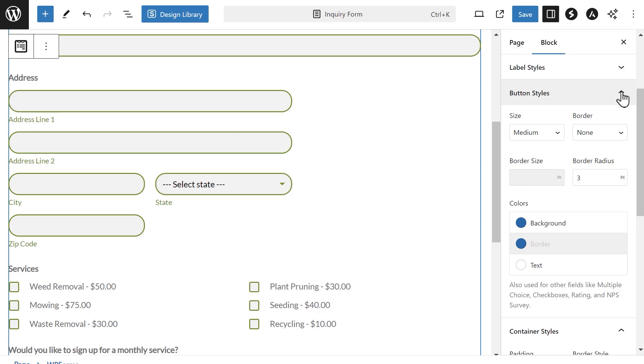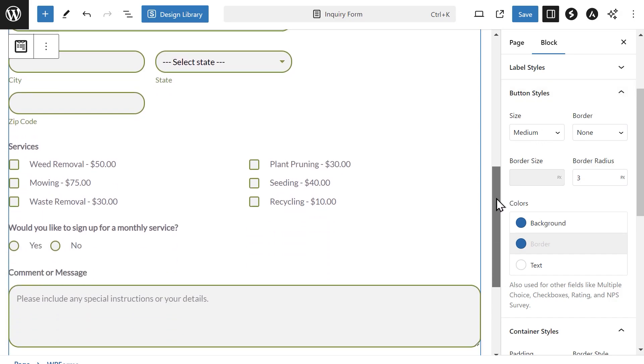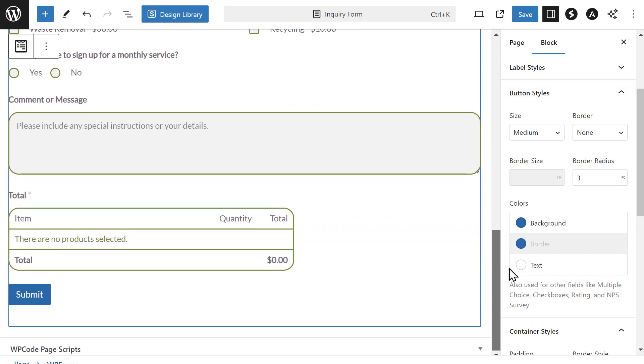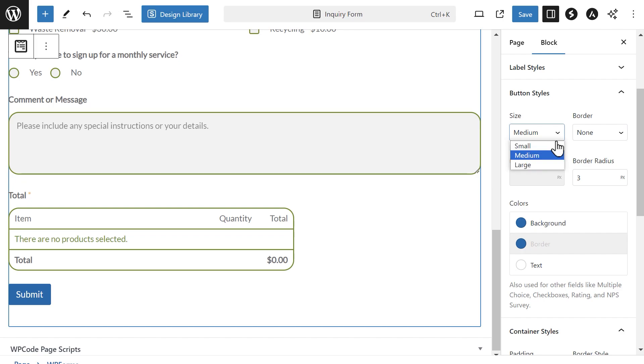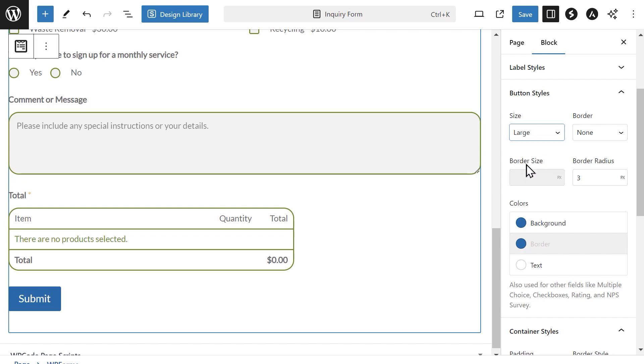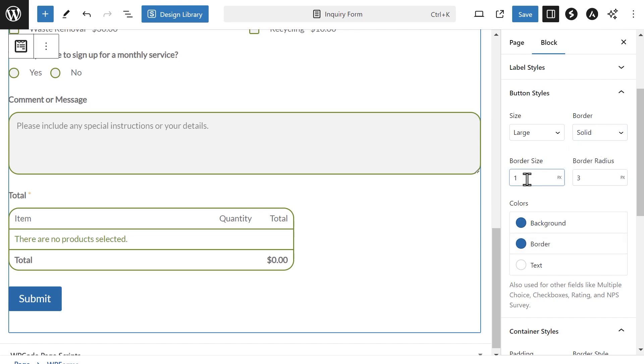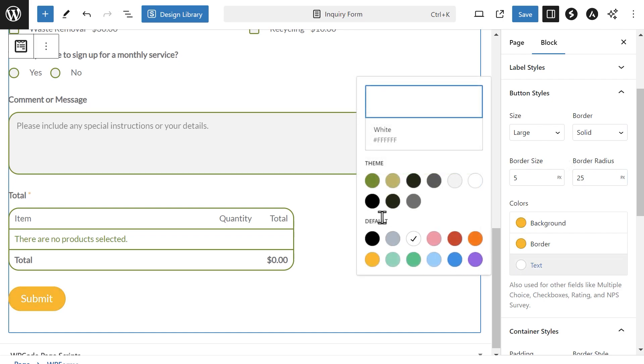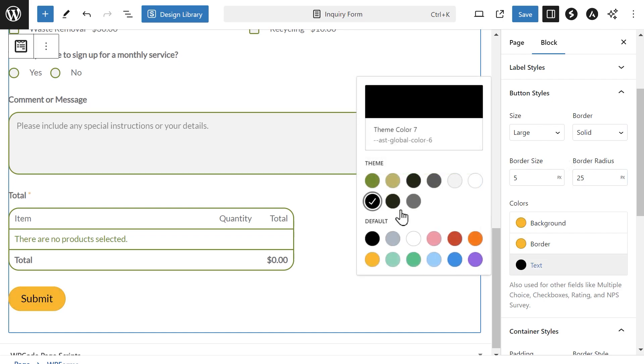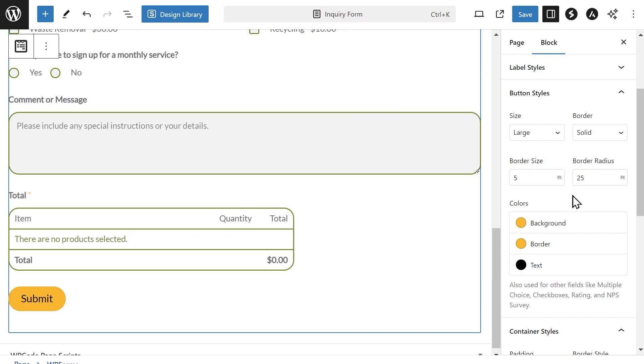The next section is button styles. These settings allow you to customize the look of any buttons on your form, like the submit button for example. Much like the field style section, you'll be able to adjust the button size and choose a border style, either solid, dashed, dotted, or none. You can customize the border size and the border radius of the button for a more rounded or sharp look. The colors box allows you to change the background color, border, and text colors of buttons on your form.